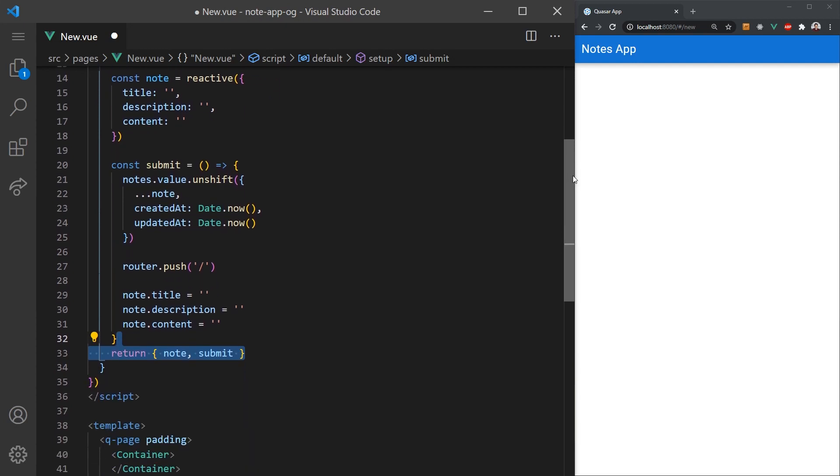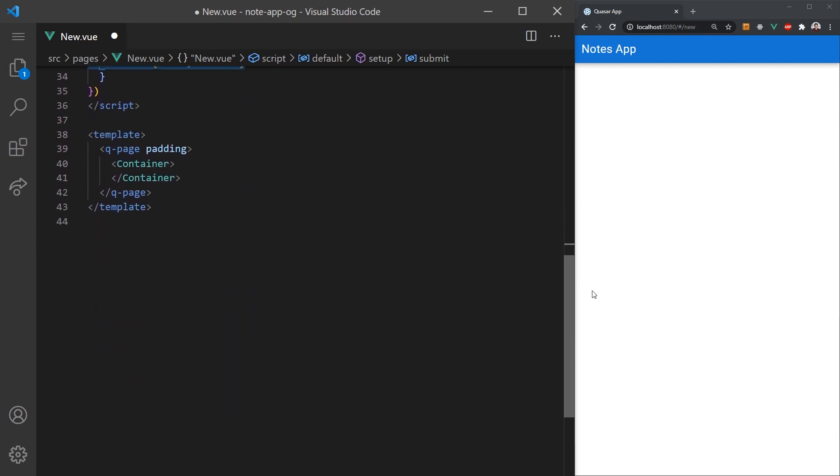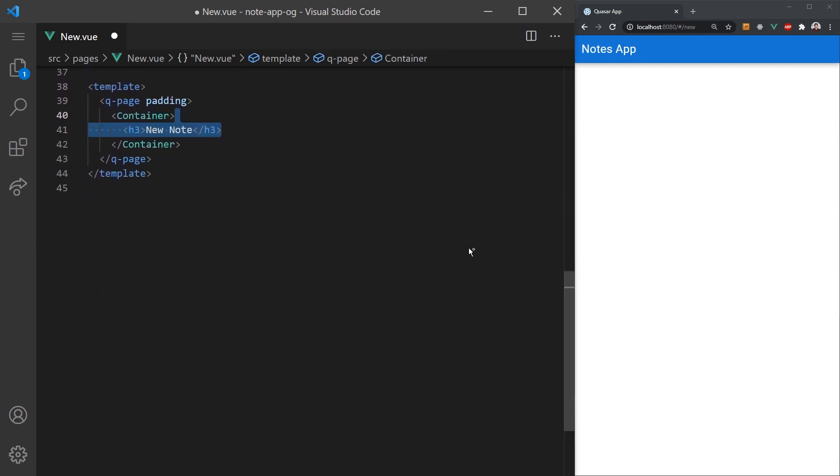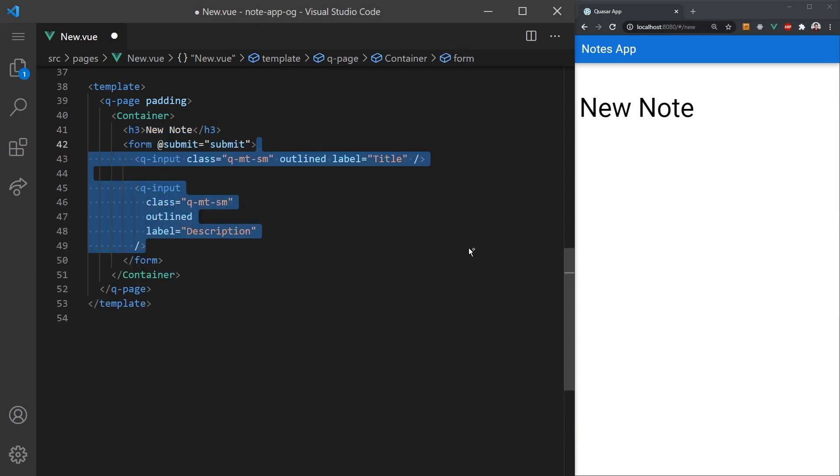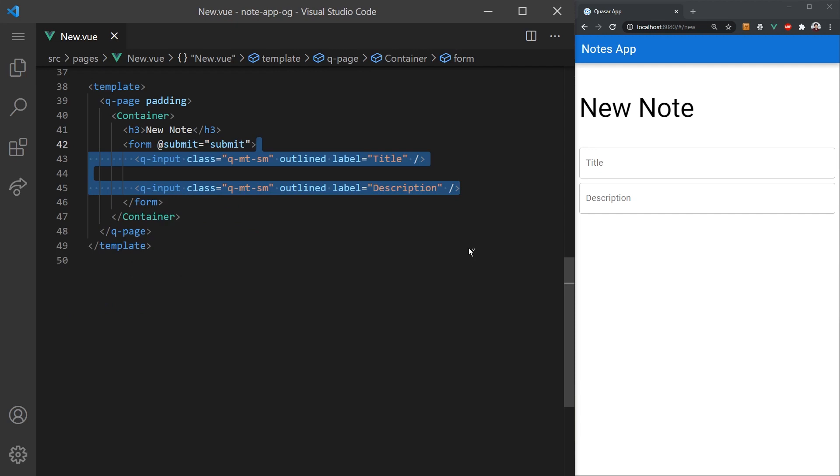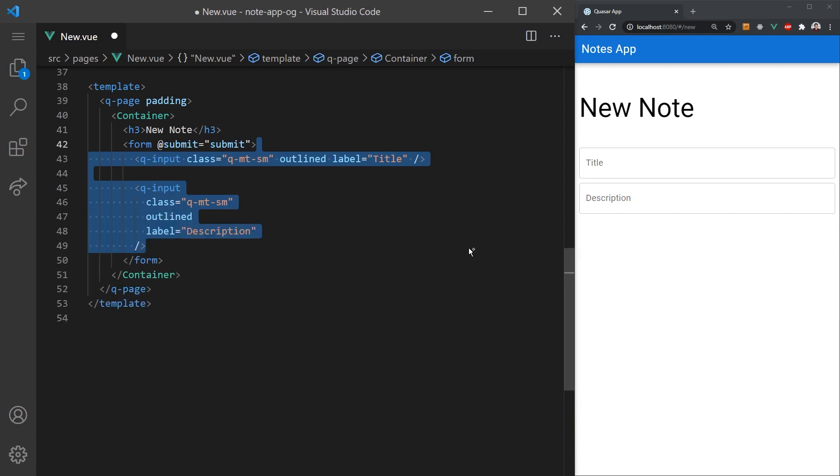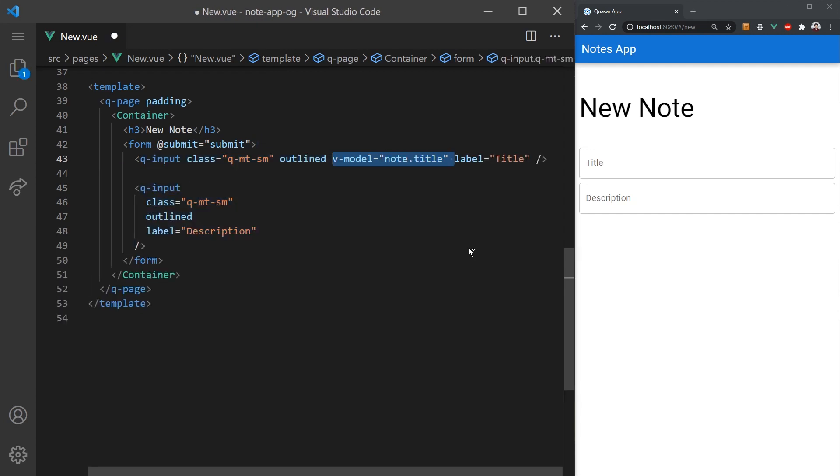Once again, we'll wrap everything in a page and container component. We'll create a form that will call the submit function once it's completed. Quasar has a built-in input component that gives some nice options for styling. We can create two of these input components, one for the title and one for description, and model their corresponding note properties. I'll add a dense property to the description input to make it smaller.